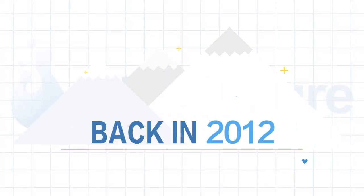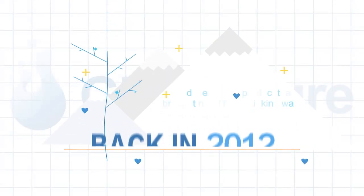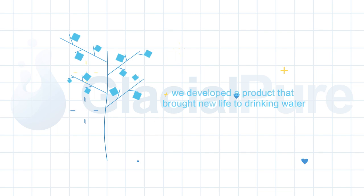Back in 2012, we developed a product that brought new life to drinking water.